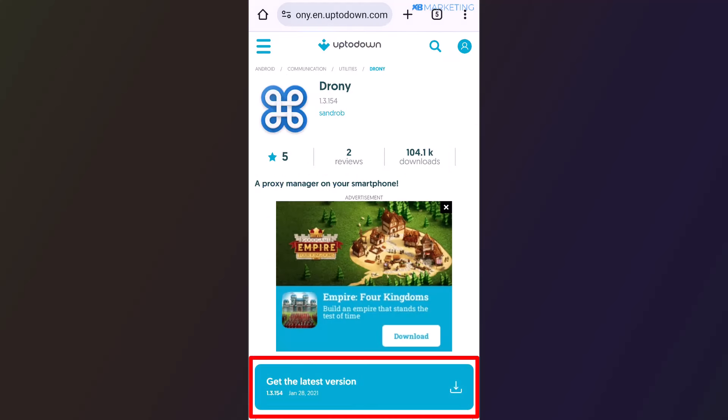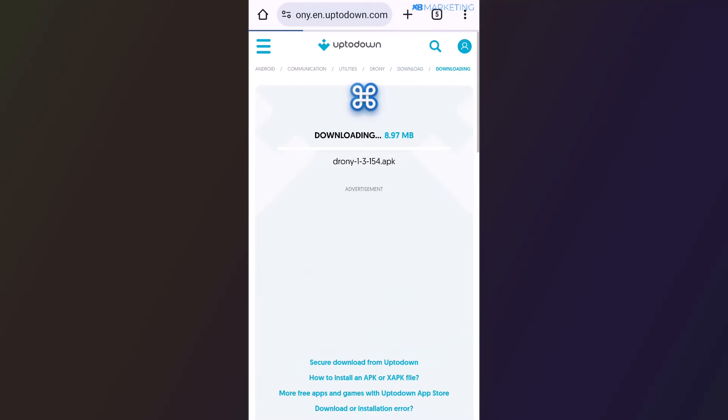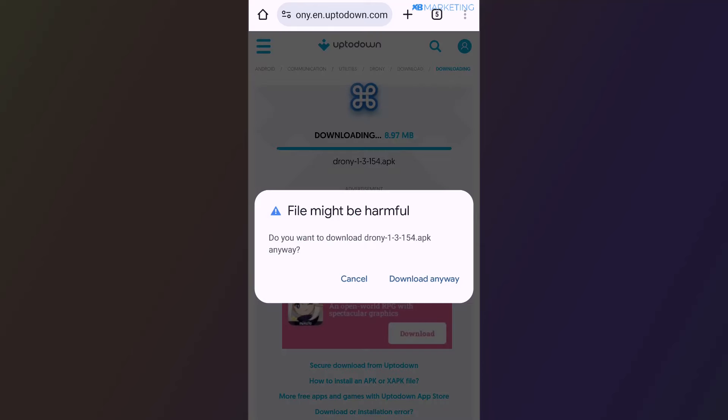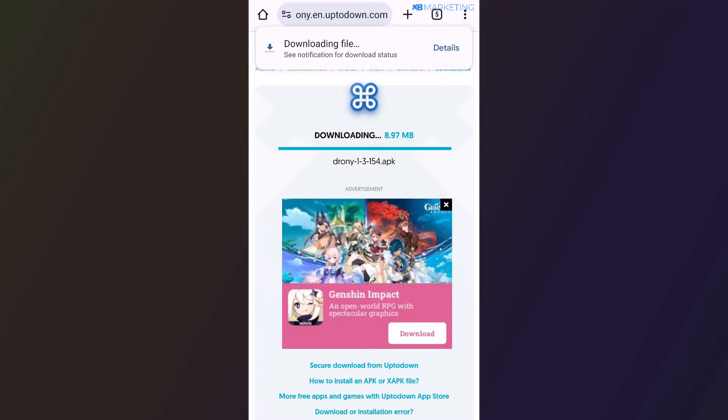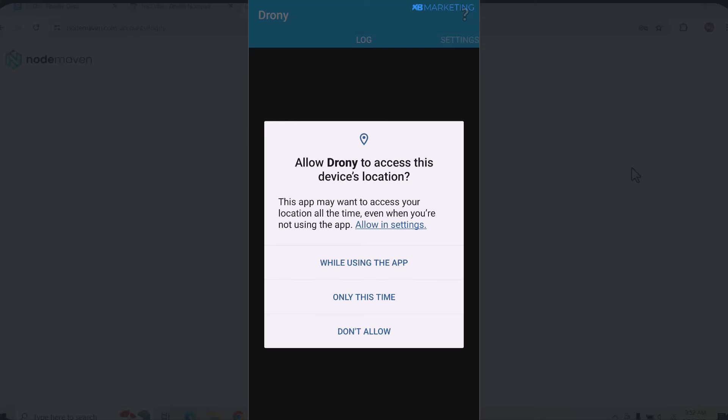The first thing you want to do is go over to Google and type in Droney APK. It's going to bring you to a page — click on the first link and it will bring you to the website where you can download the latest version of the app by clicking on 'Get the latest version.' That brings you to the download page; click the download button, then click 'Download anyway.'